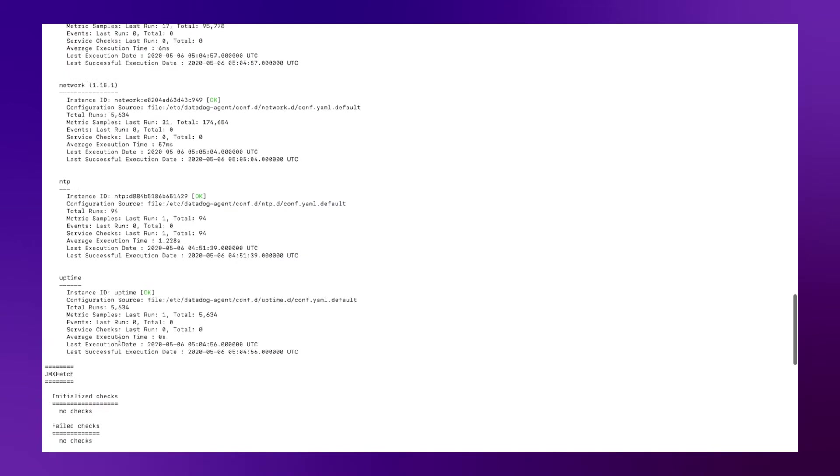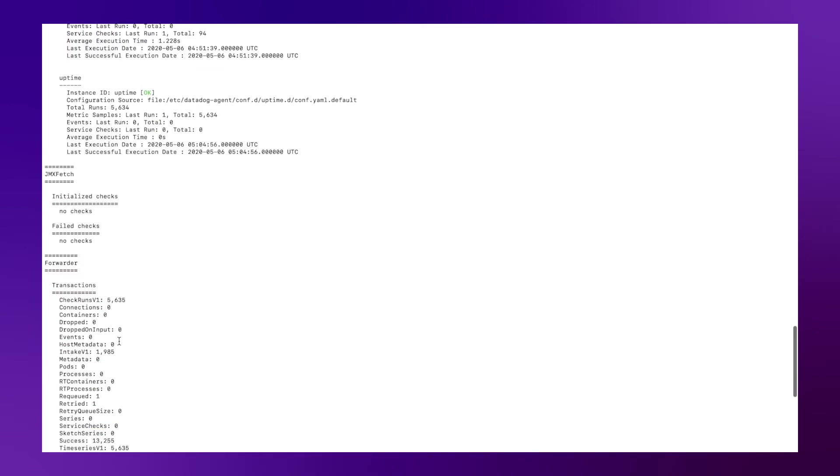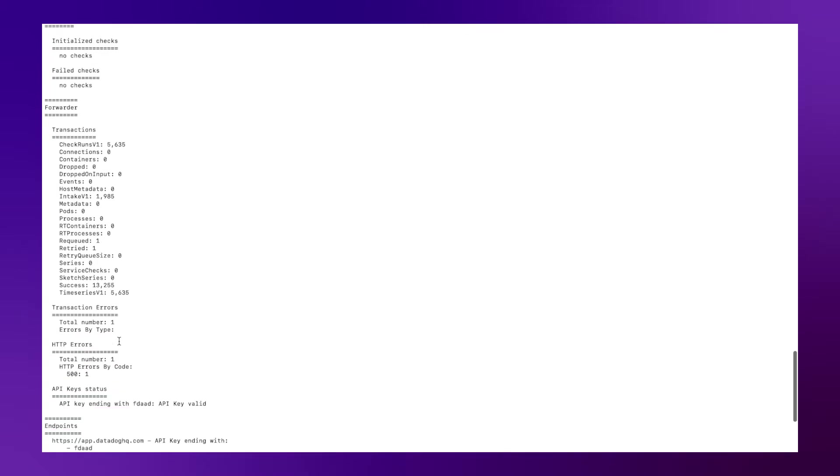Any of the out of the box checks are going to give you your system level metrics, such as CPU utilization, disk space, file IO, etc. for both your hosts and pods.